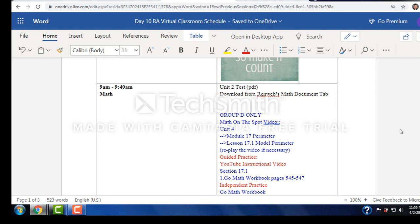So for math today, group D, you have 17.1 perimeter. Very easy unit, this one. We may move a little quicker next week with perimeter. This is more like a review for them.